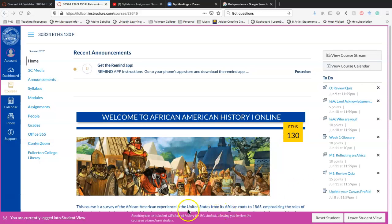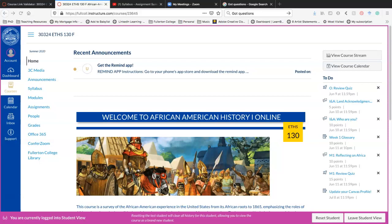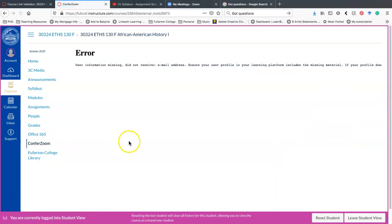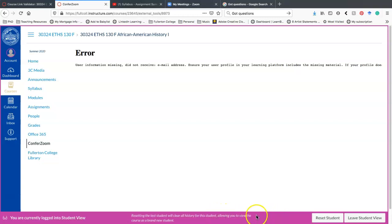So I've switched it to Student View. In Student View, not everything is going to show up for me specifically. So for example, I wanted to show you ConferZoom. However, I can't show it to you as a test student. So that is this right here. If I click on this, I'll get an error message because I don't actually have a user profile. This is an empty profile just to make sure I'm testing other options that are within Canvas.